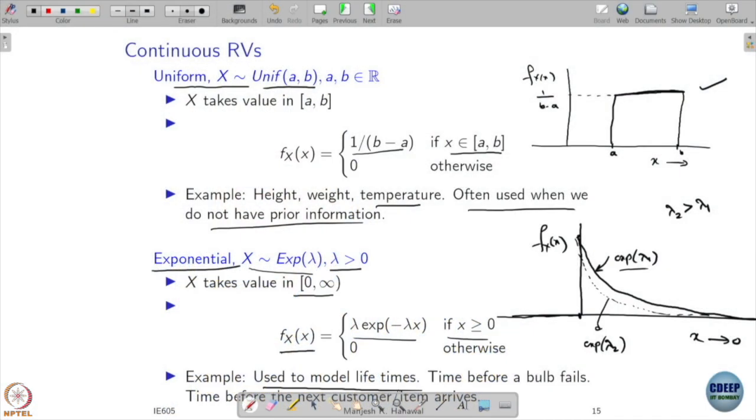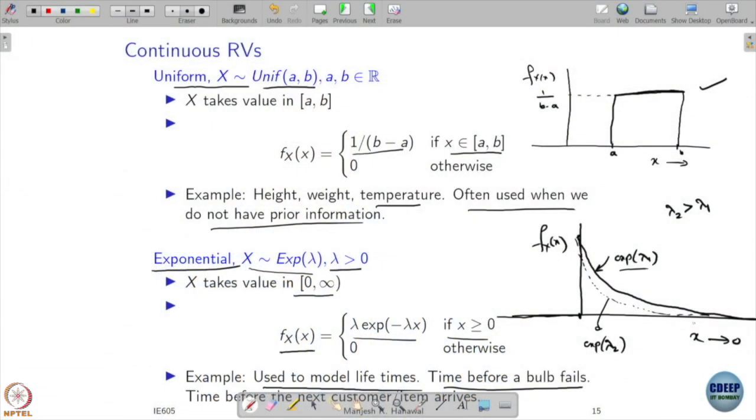The exponential distribution is often used to model lifetimes. For example, how long a bulb will work before it breaks down — it may work for some number of seconds, where all continuous values including fractions of seconds are counted. If the bulb is going to last for longer and longer, that probability becomes smaller and smaller. As the bulb ages its life reduces and it may break — that is when you want to use an exponential distribution.